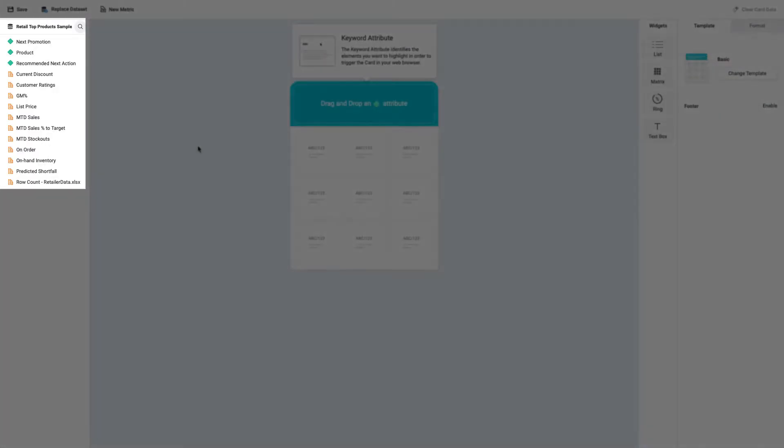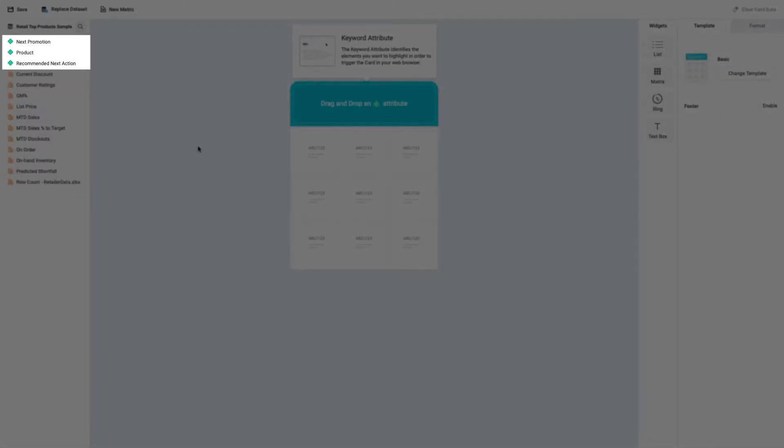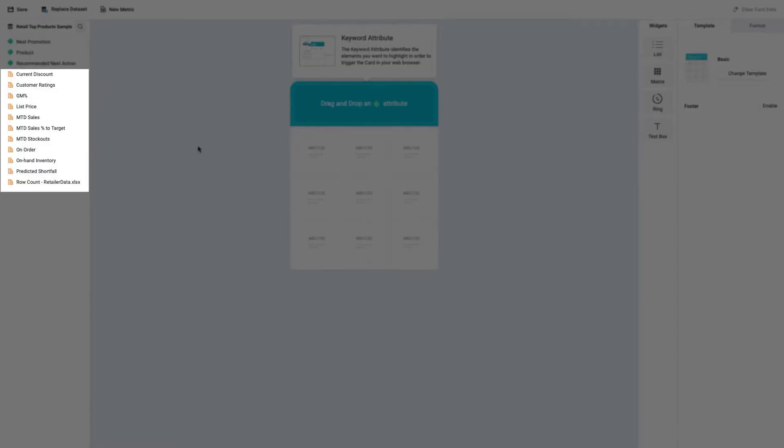In the dataset panel, you can see the available attributes, indicated with green diamond, and your metrics, indicated with orange rulers.